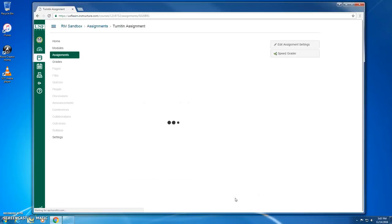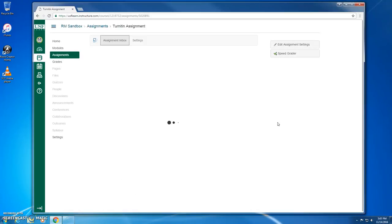This will then take us to the assignment page for the new Turnitin assignment that I just created. So we start out at the assignment inbox. You can see there, of course, no student submissions yet.